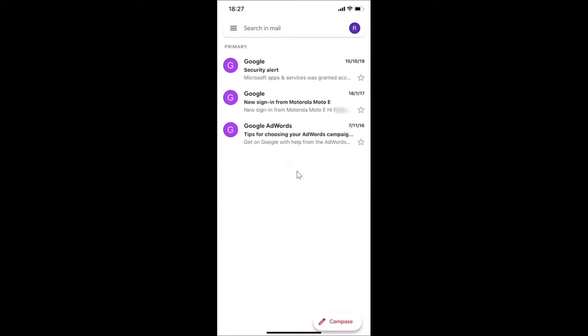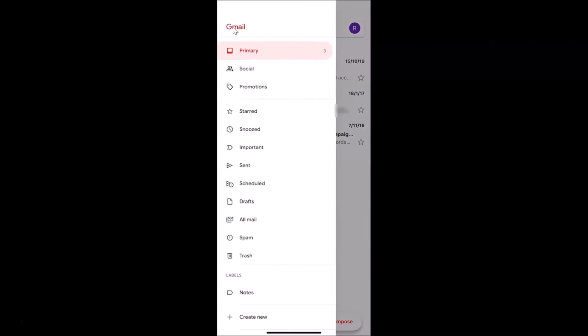In order to find archived emails, you have to tap on the menu button at the top left. Let me tap on this.